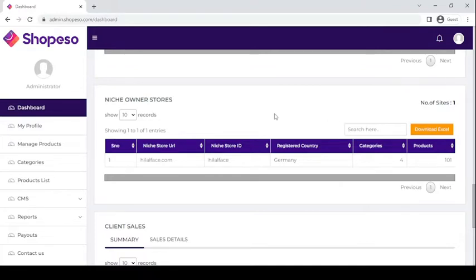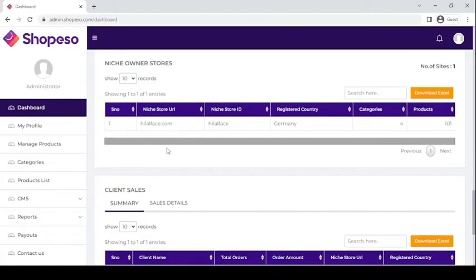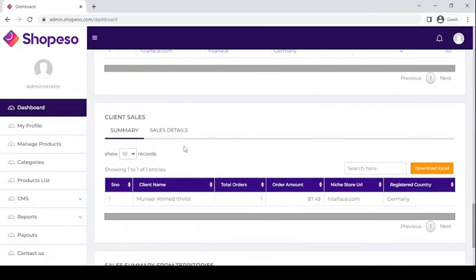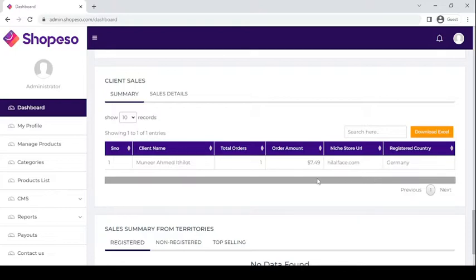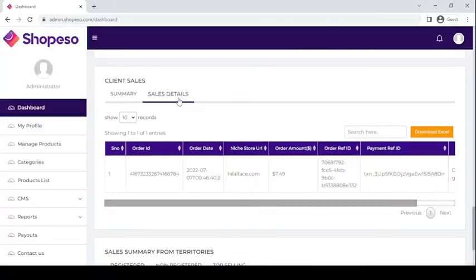Here are your niche owner details. Next is your client sales information — here you can see the total amount of orders, the order URL, the registered country, and your sales details.